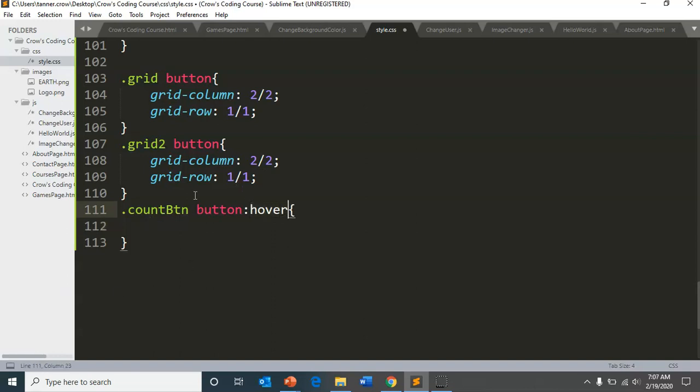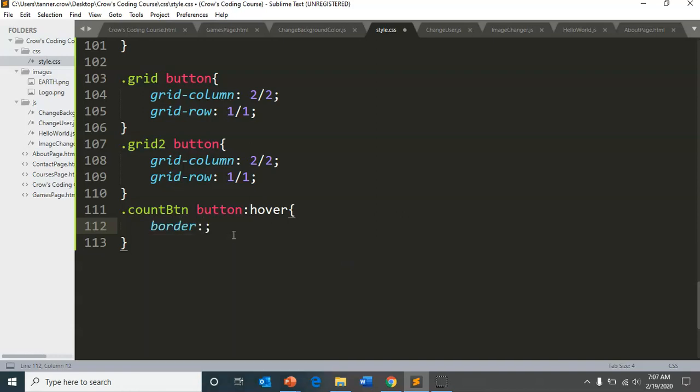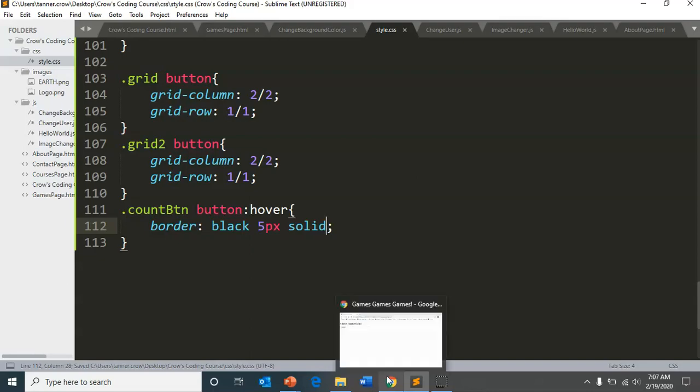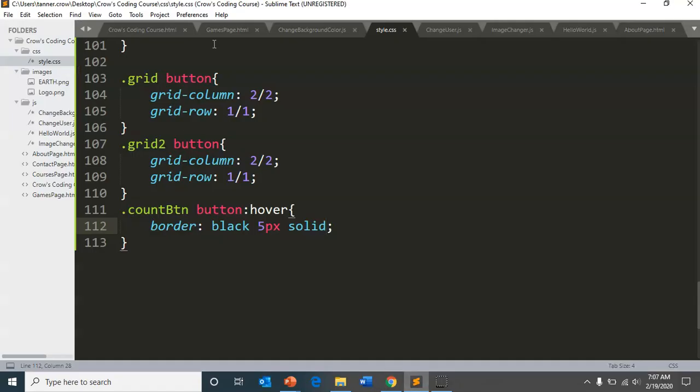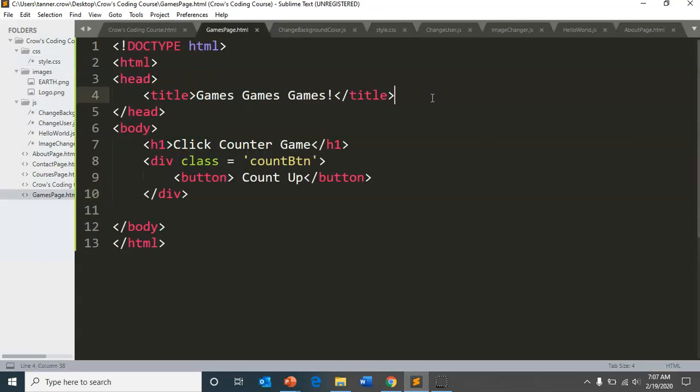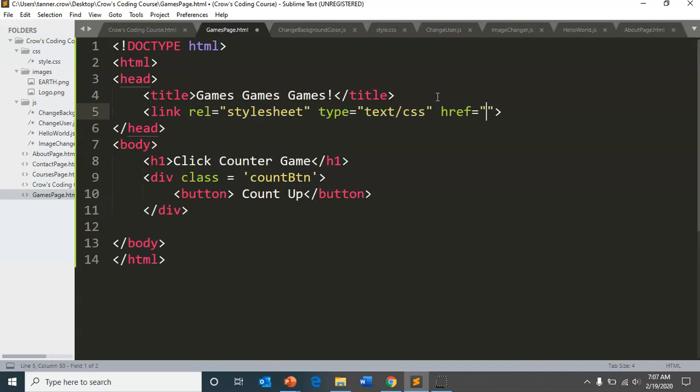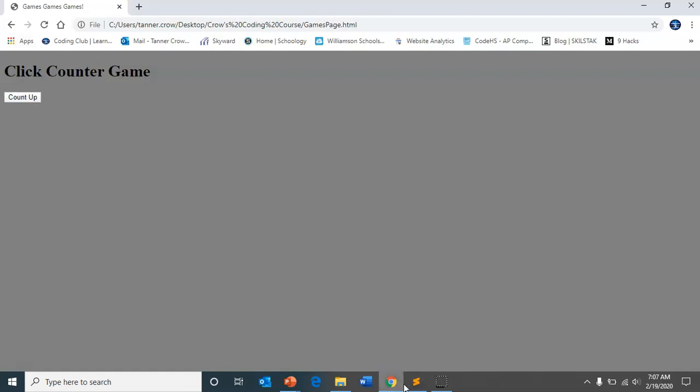And then if we wanted to hover over our button. So that if we hover over it, it will do something. We can have it have a border black five pixels solid that way, if we go in and we access and we link our CSS to our games page. We'll be CSS slash style dot CSS that will automatically have the body be gray. And then this will show up when we highlight or hover over our button.